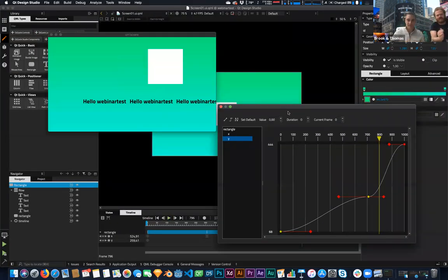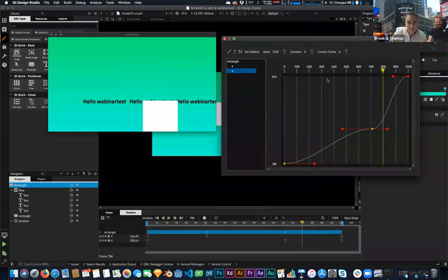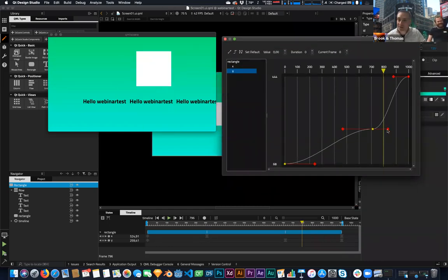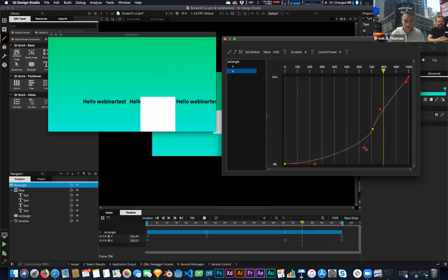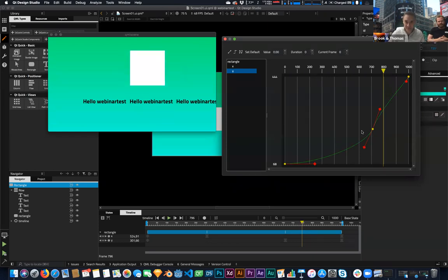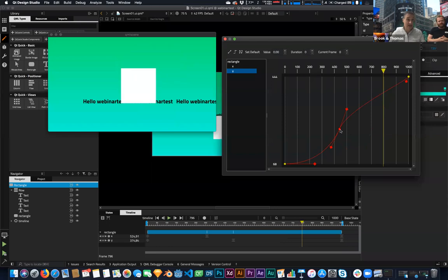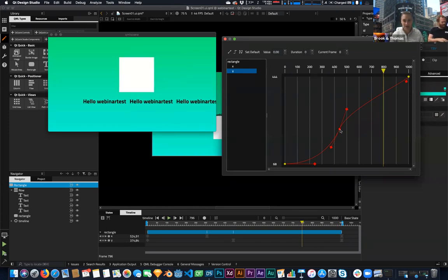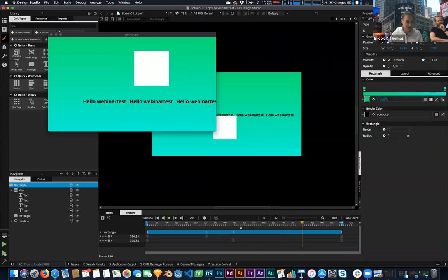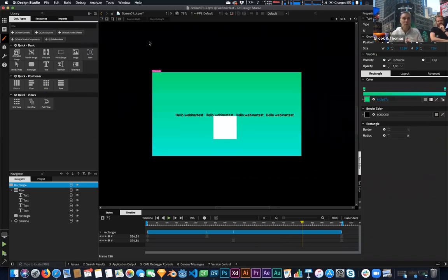Now with the live preview and the curve editor side by side, I can continue tweaking the tangents and immediately see how the animation changes. I can move keyframes around and see the effect on the animation in real time. For powerful animations and micro-animations in your application, this is really the tool. For simple animations, the regular timeline is still there and still really nice to use.